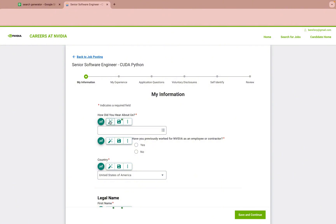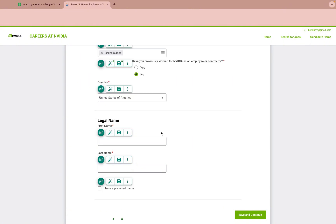Watch Job App Filler fill it. Radio fields are easy with Job App Filler — just click and save. Text fields are easy with Job App Filler — just fill and save.